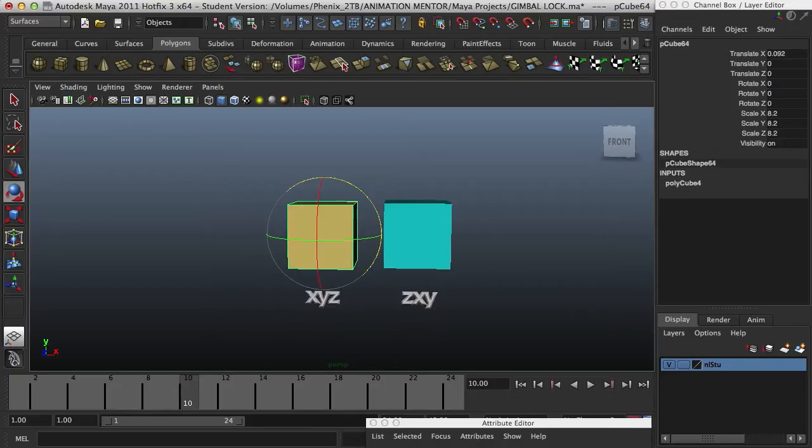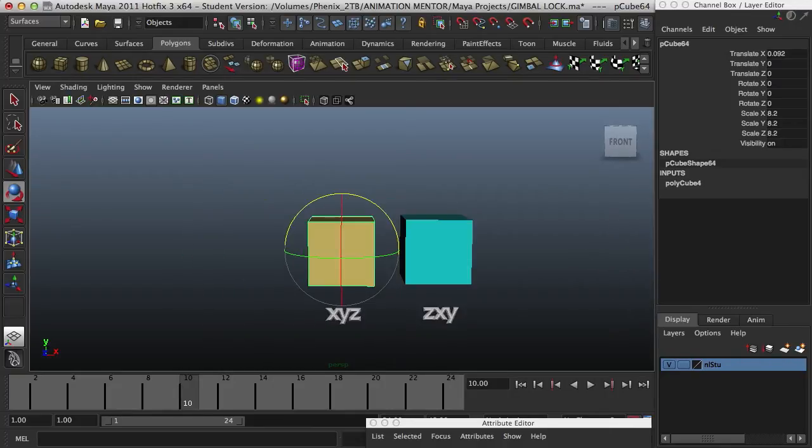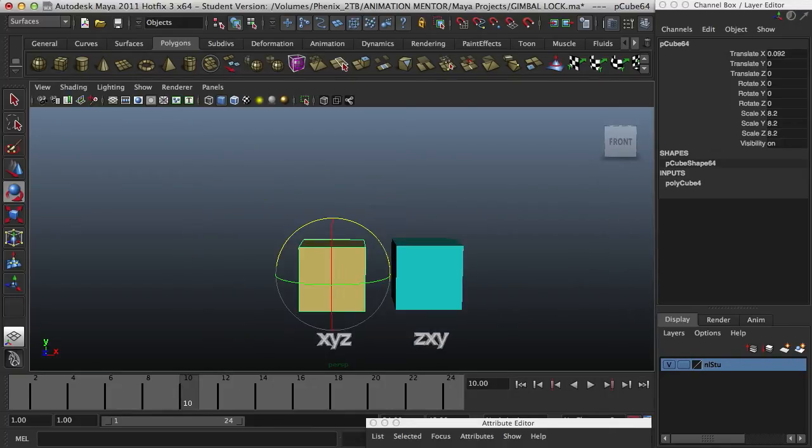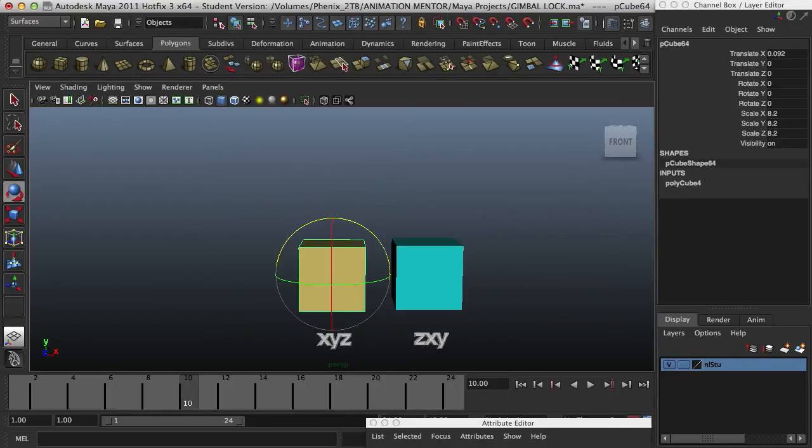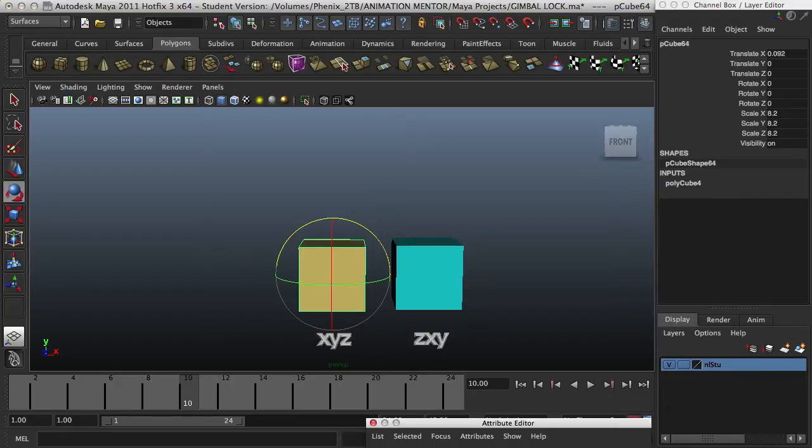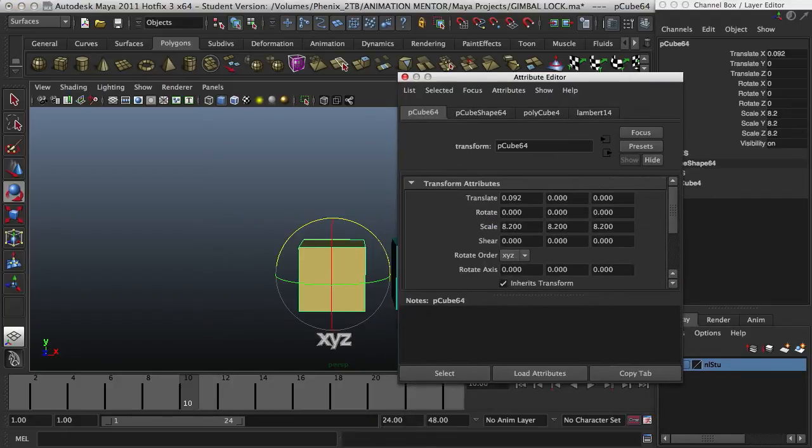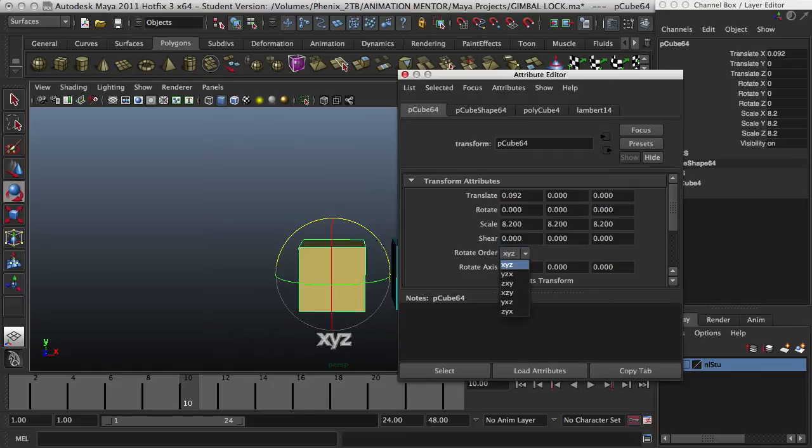So, in order to know which one's which, and what's the rotation order, you have to open up your attribute editor and check it out. But, by default, it'll always be X, Y, Z, but you can change it.